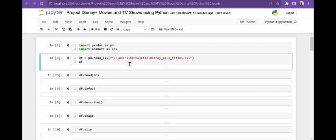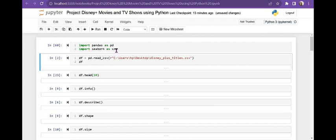Hello everyone. In this pandas series, the next project is a Disney movie and TV show using Python. First we import the pandas library and second I am using seaborn for visualization.